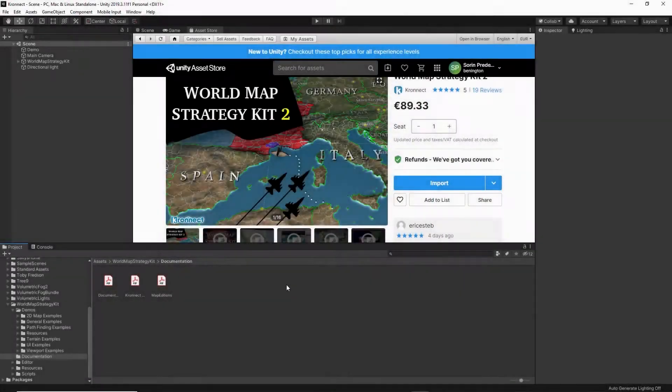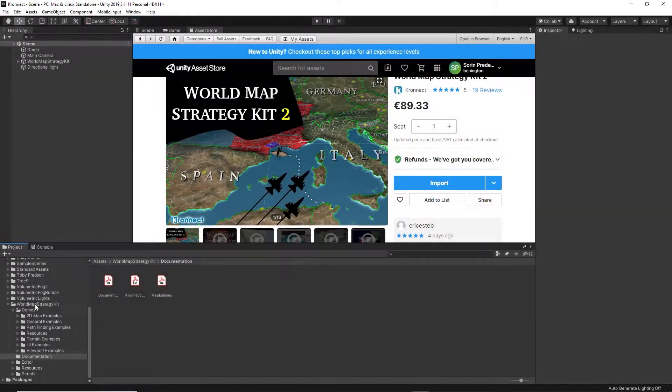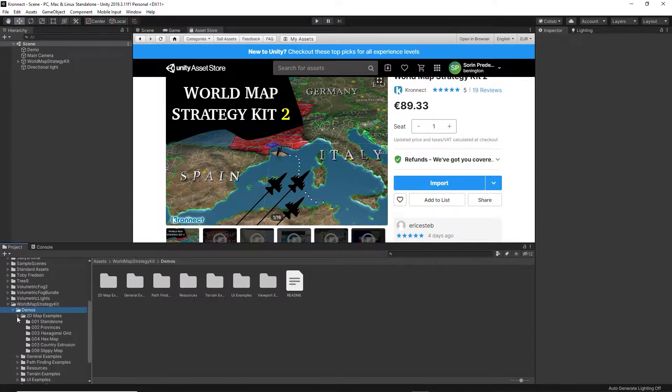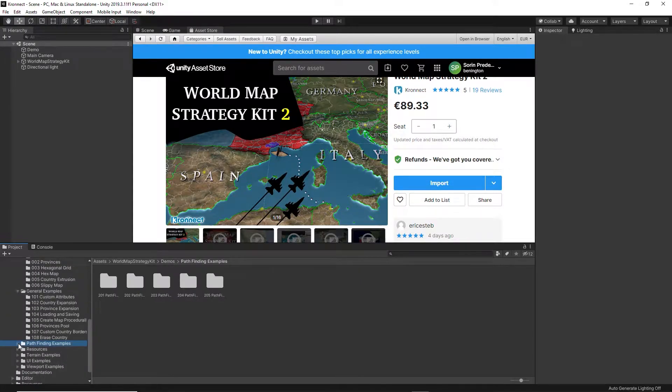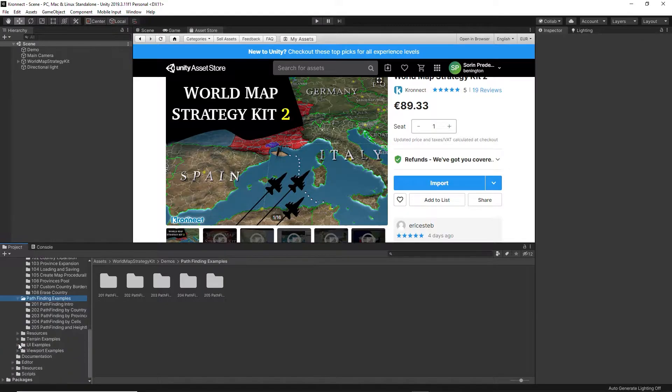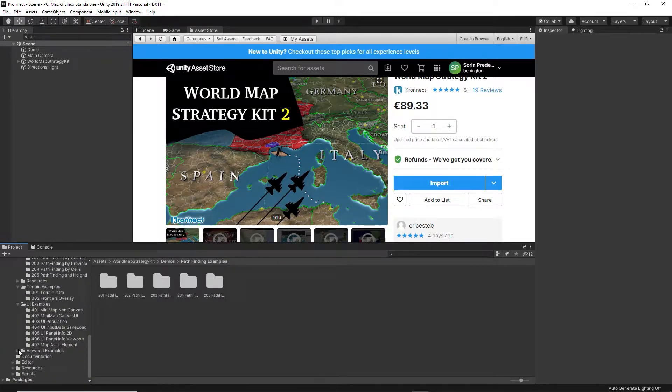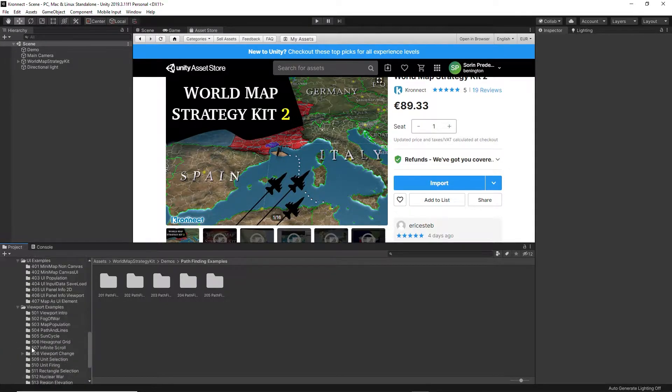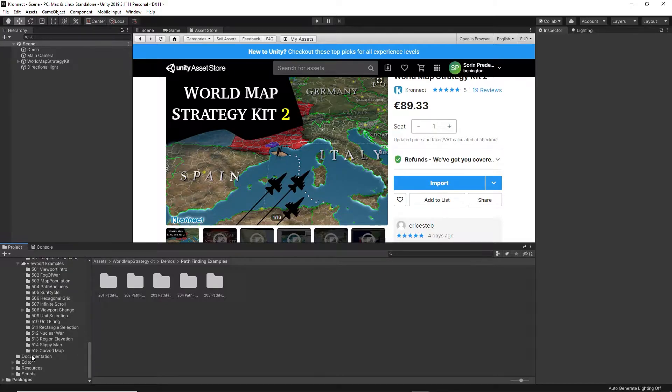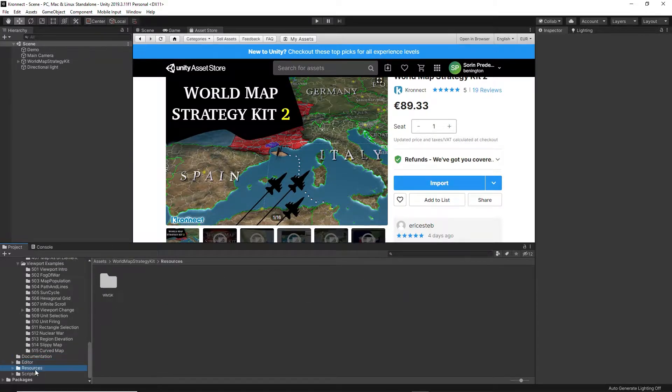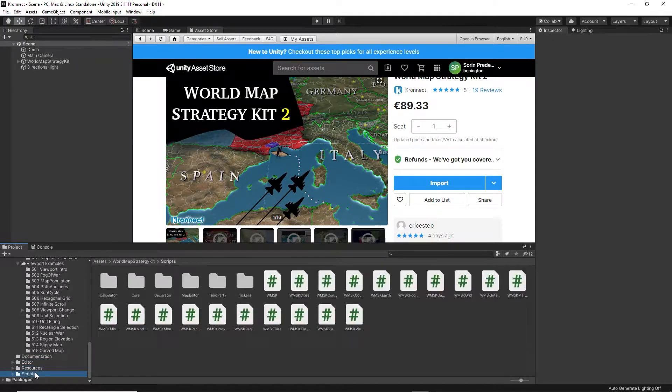World Map Strategy Kit 2 supports built-in and universal render pipeline. When you import the asset, you get more than 50 demo scenes to learn what you can achieve and how. You also get a documentation folder with helpful guides to get you started with the main configuration, and resources folders for the asset to work properly.